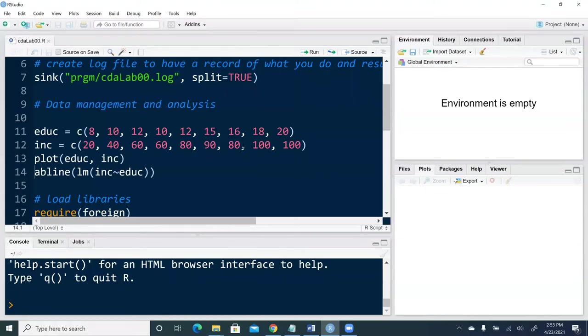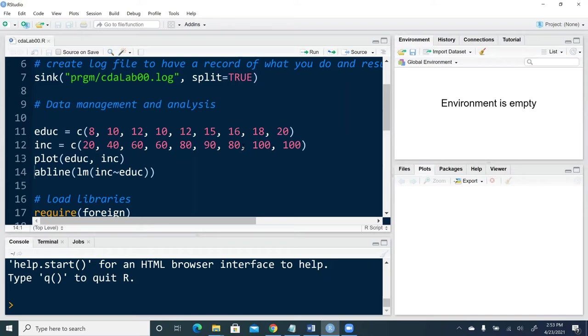I want to talk about the structure of R syntax, or to be more precise, R script file.